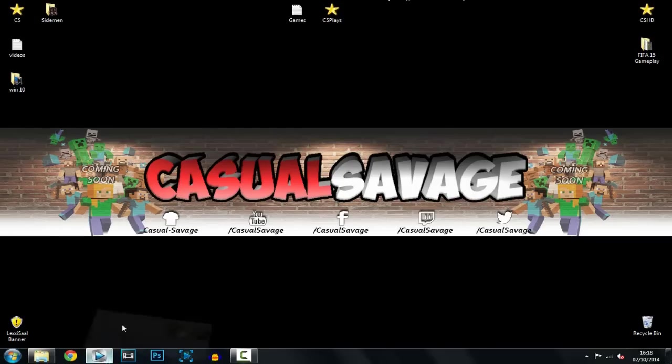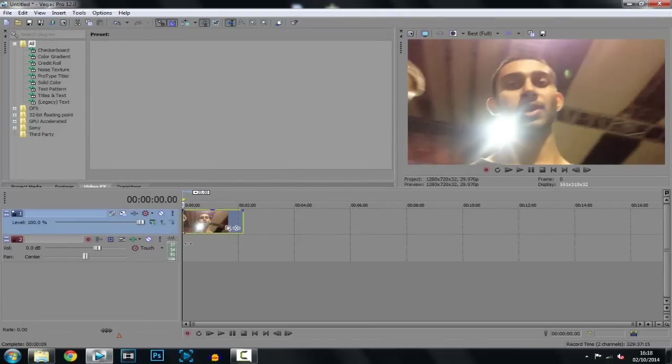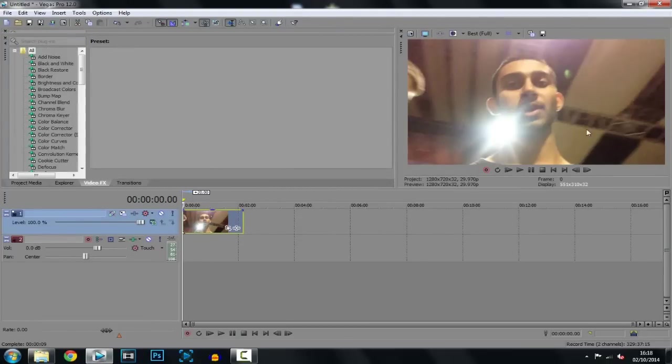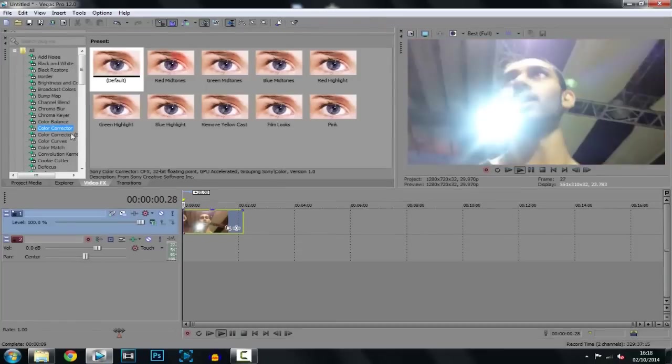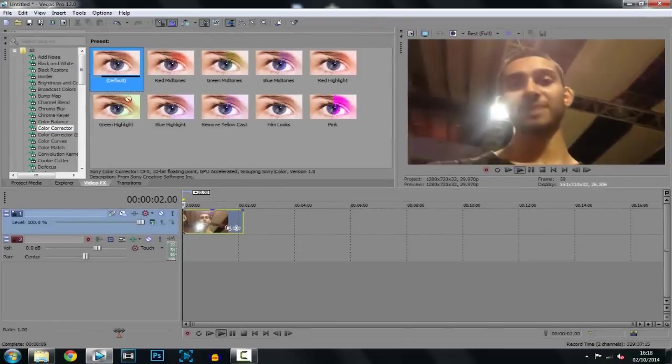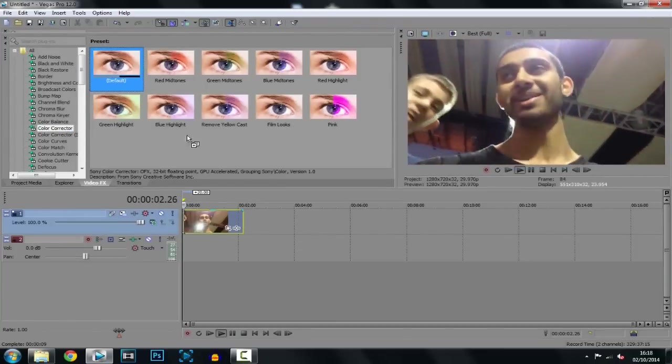Okay, so let's get straight into it. Just go ahead and open up Vegas and get your clip that you will be converting to a cartoon or comic effect. The first thing we want to go to is color corrector and just go ahead and add default.